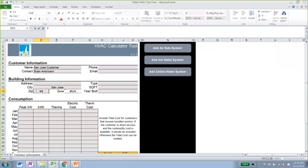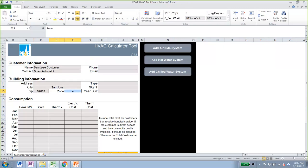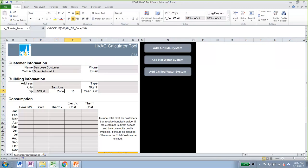It's really important to define the zip code because that will determine what climate zone we are going to use for our calculations. You can leave the name and contact empty, but you have to define the zip code. For example, if we change it to a zip code in Bakersfield, this will change the climate zone to a Bakersfield climate zone. But in this case, I'm going to put it at San Jose.